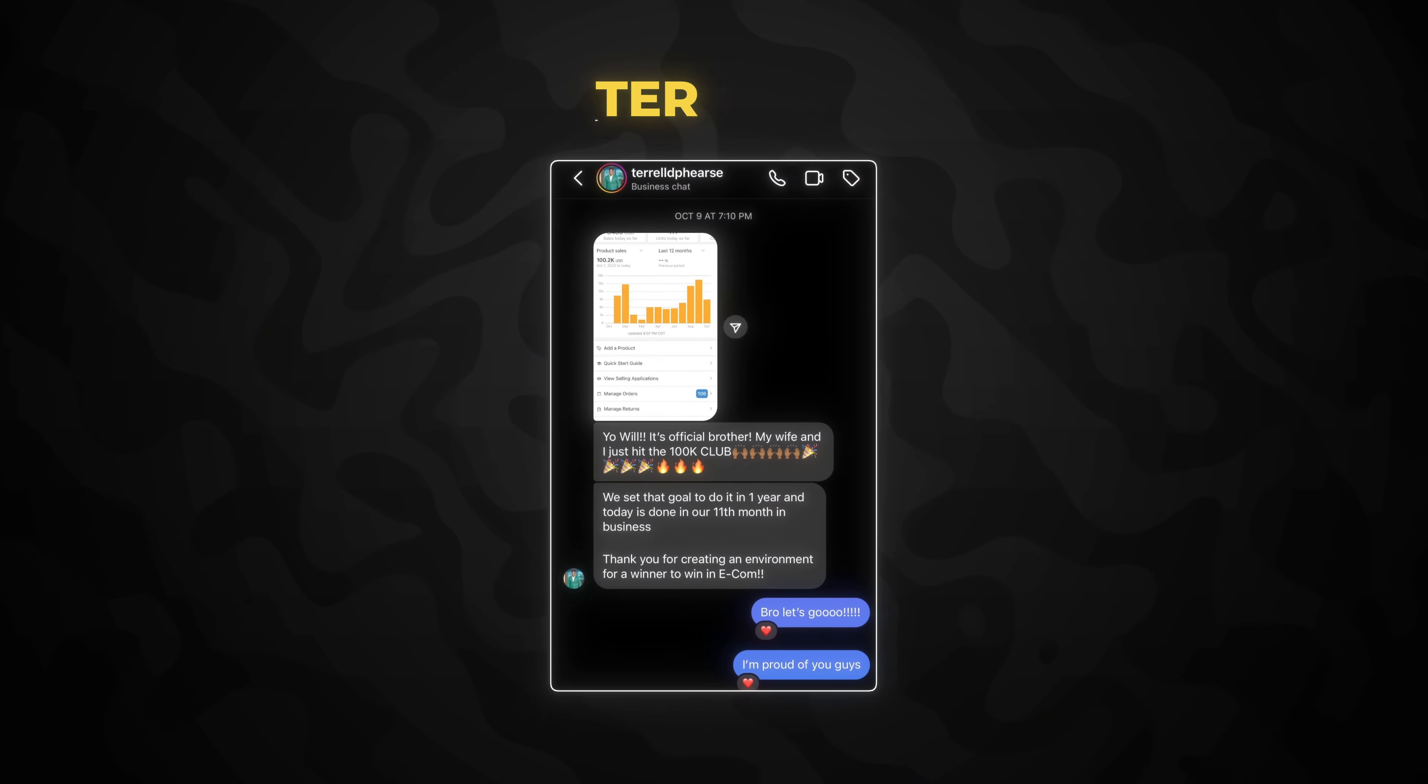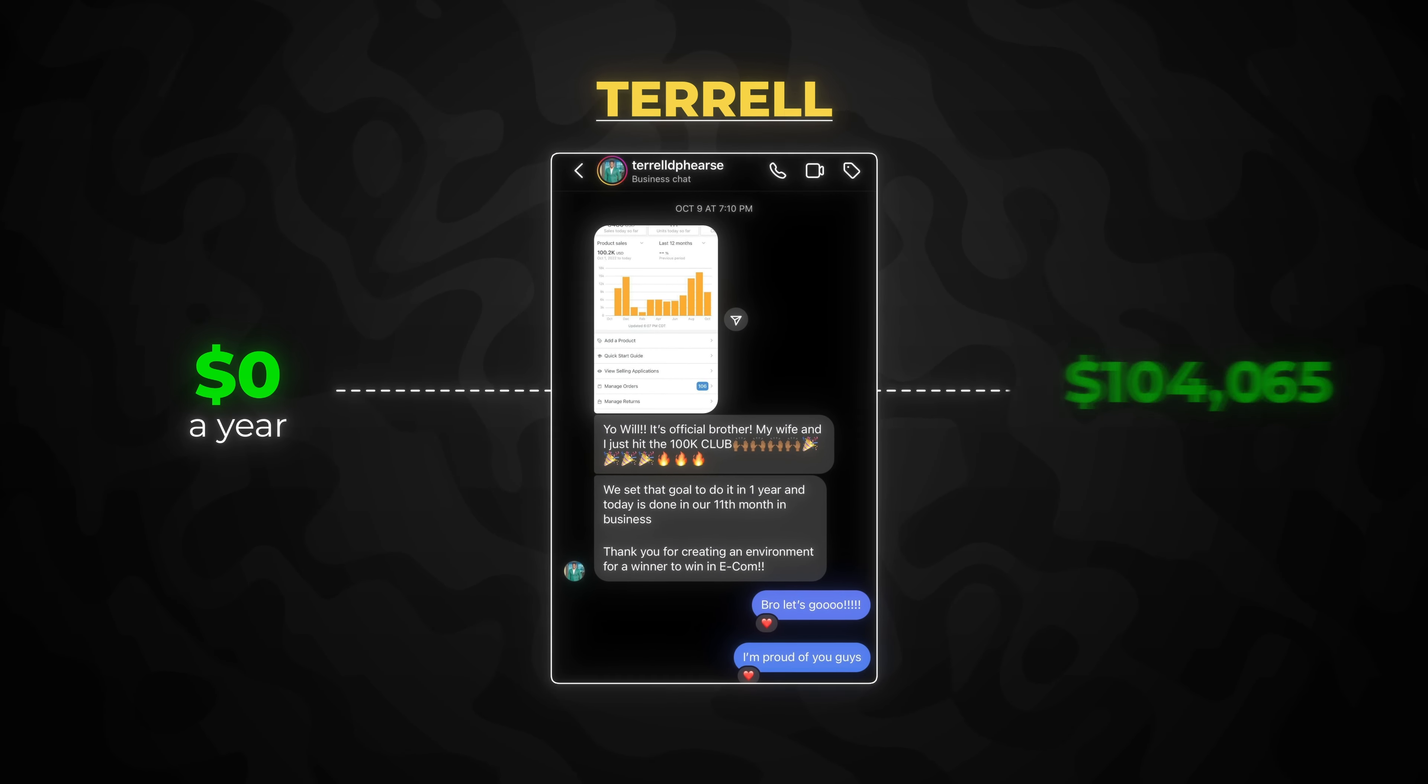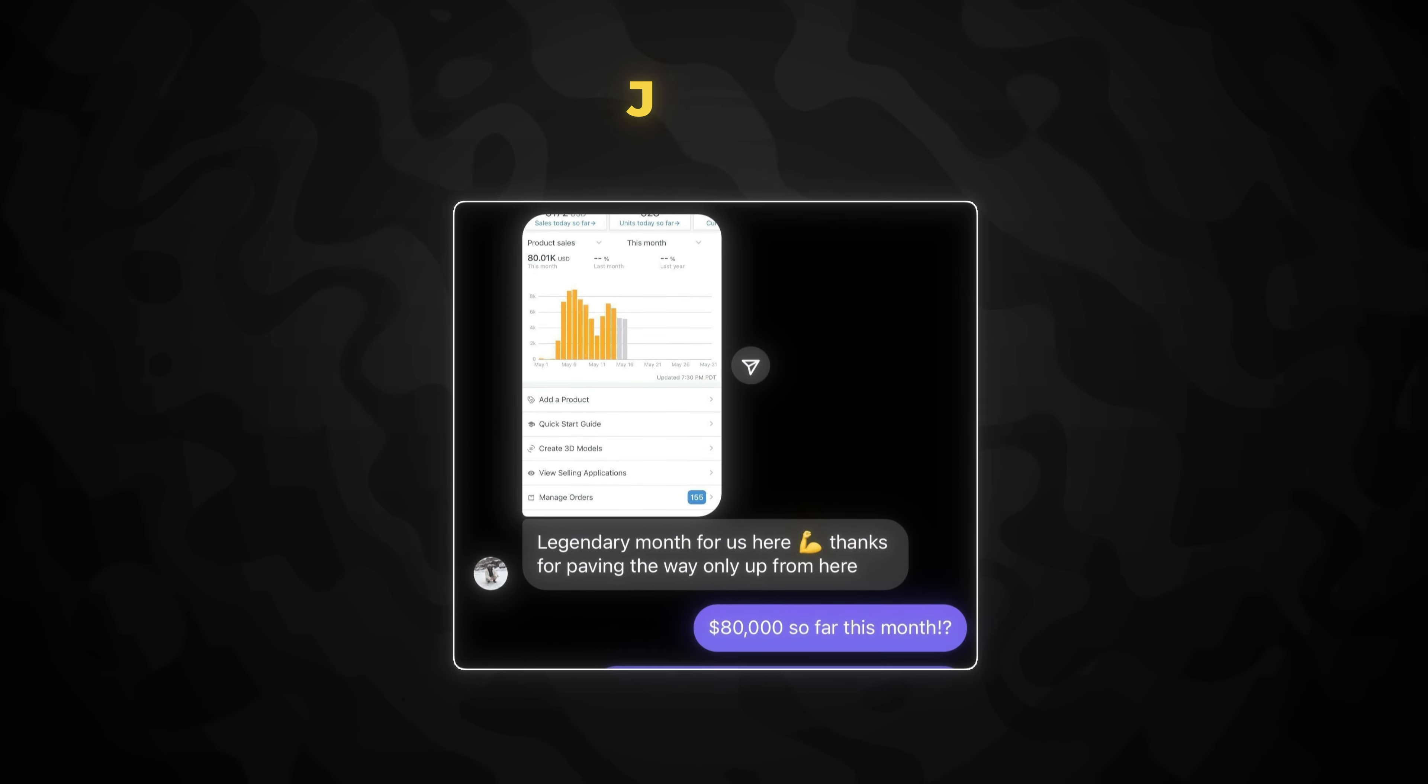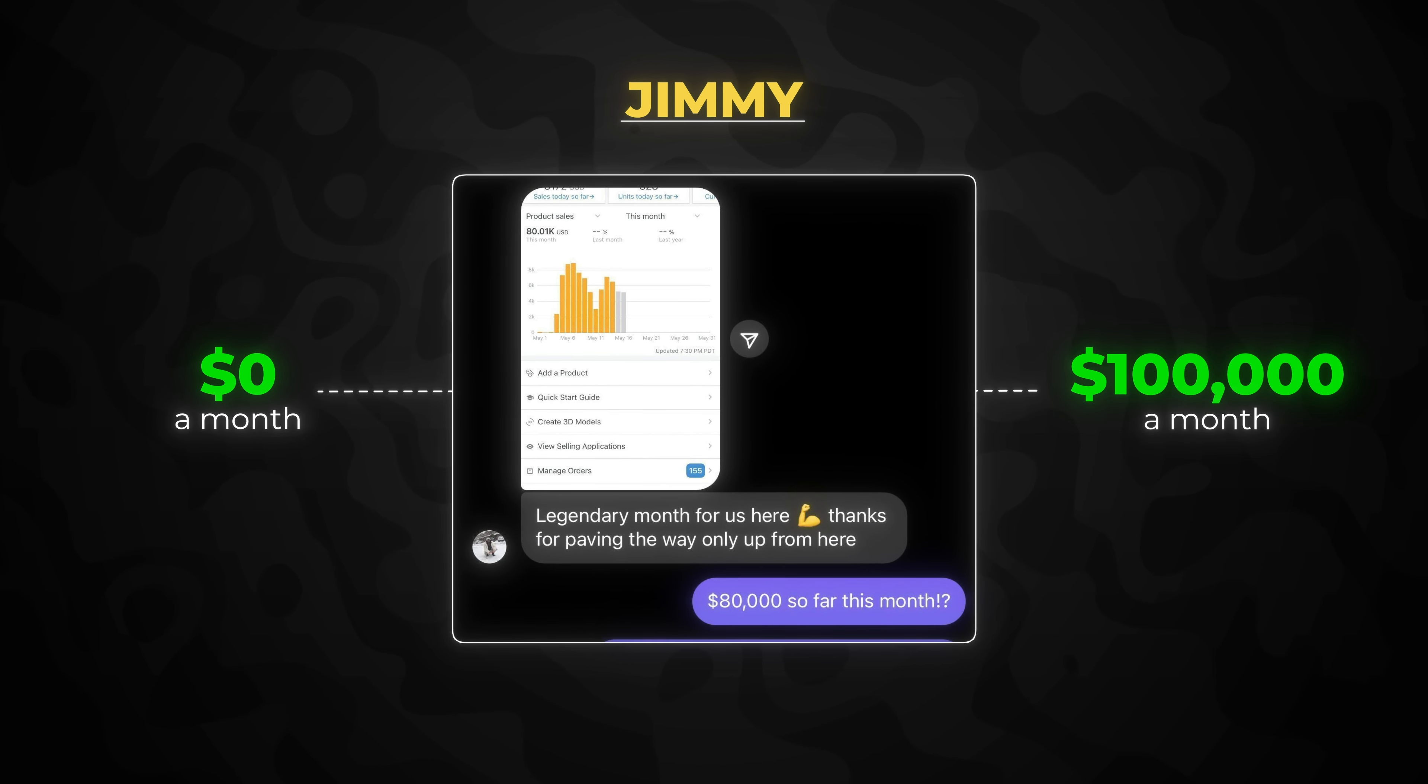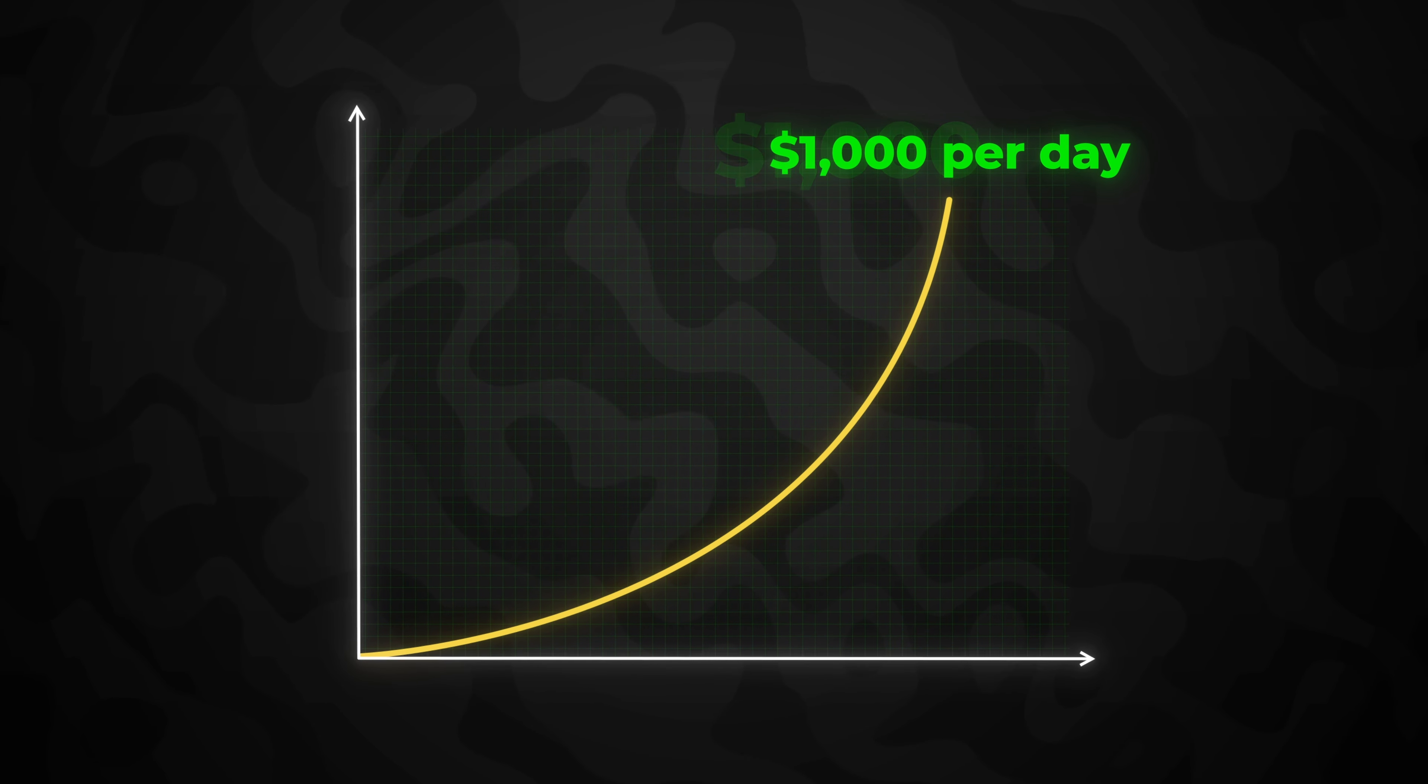I've taken people like Terrell from zero to making over six figures a year on Amazon, and I've also taken people like Jimmy from $0 to $100,000 a month selling on Amazon. So even if you're going to start small, I'm also going to be showing how you can then scale it up to over $1,000 a day.